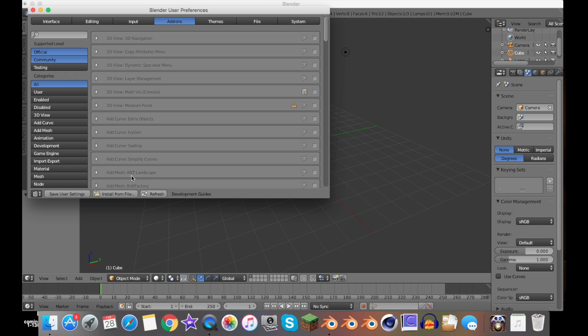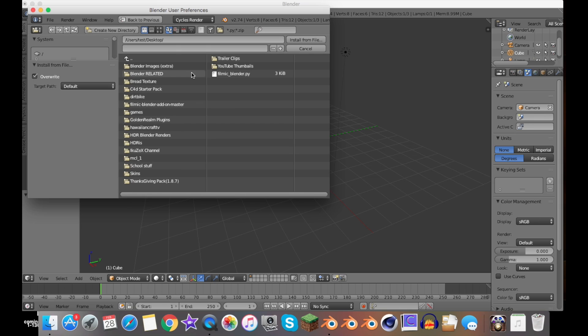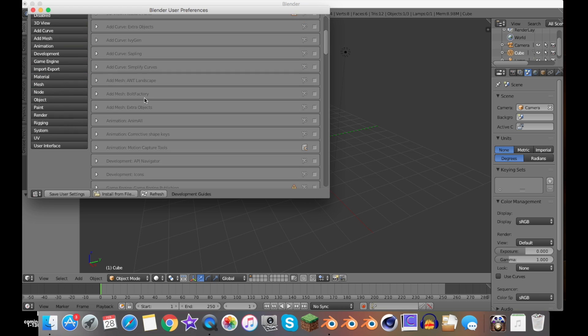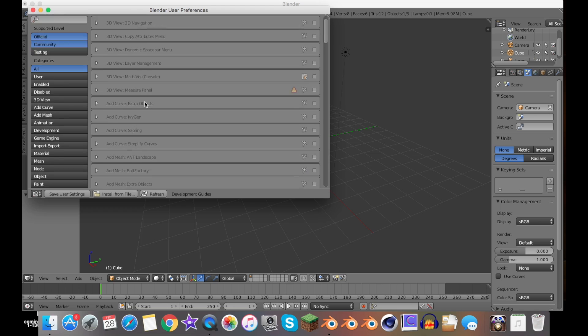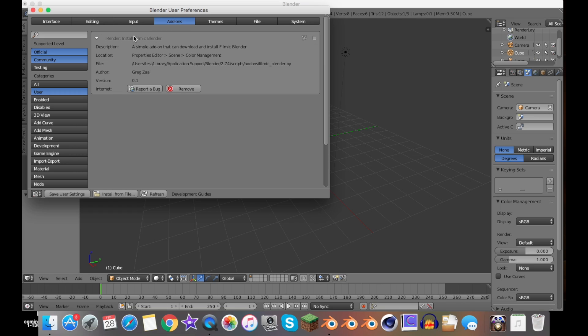You would go ahead and do Install from File, go to wherever you saved it, and then you would basically select it. Then you would go ahead and find the add-on that you installed. An easier way is to just go to User, which are what you installed.